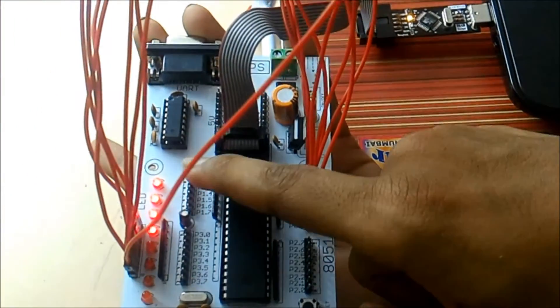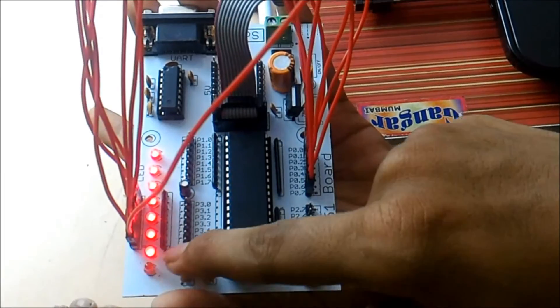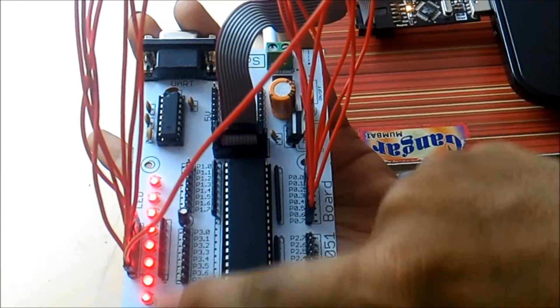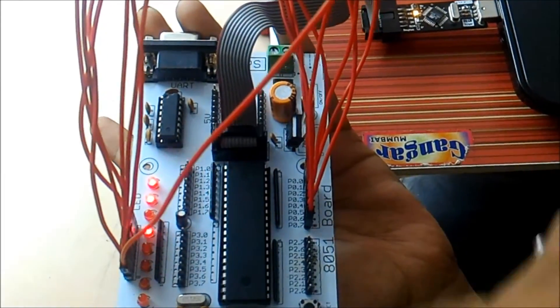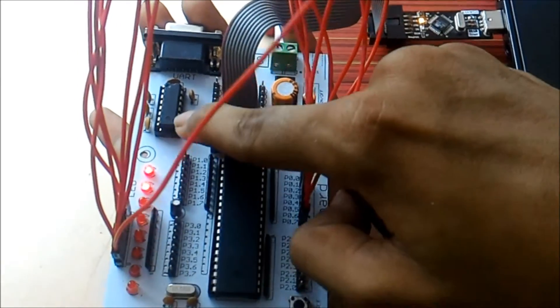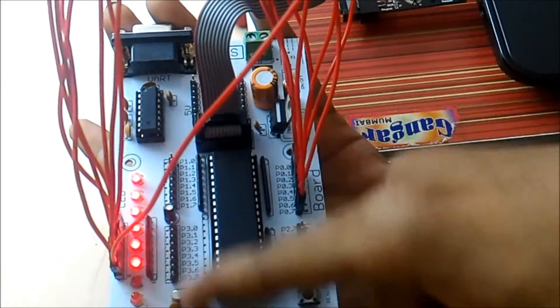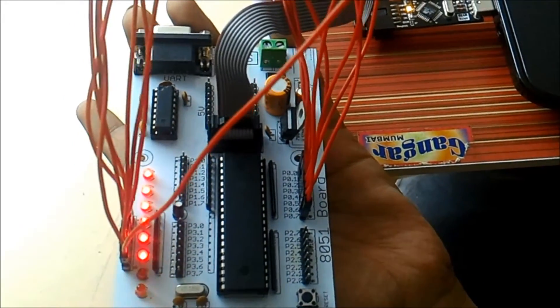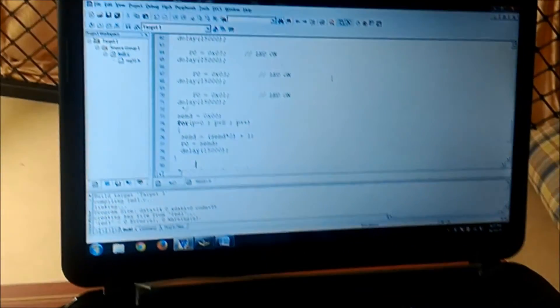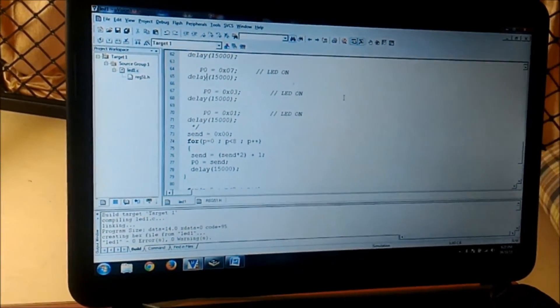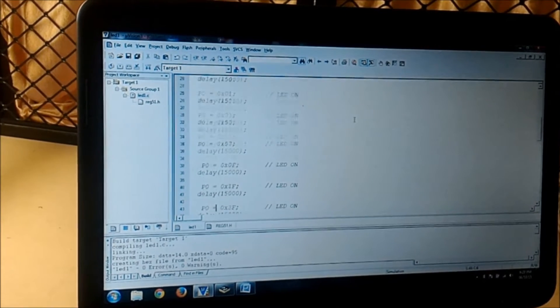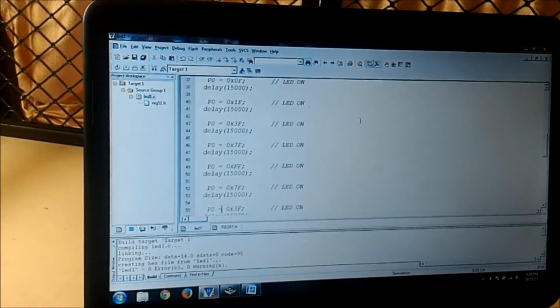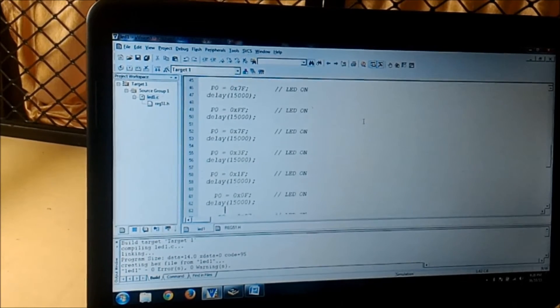You can see how it is going sequentially from LSB to MSB, from here to here, and it is repeating continuously. Now the same program can be written using for loop. Why do we use for loop? As you can see there is a so big line of code which you need to write for this program, so instead of writing this program just make a logic using a for loop.